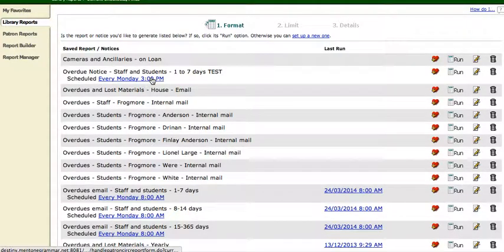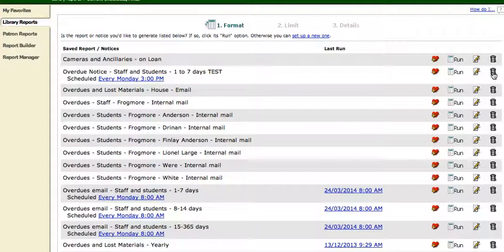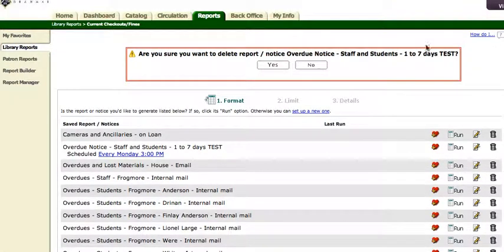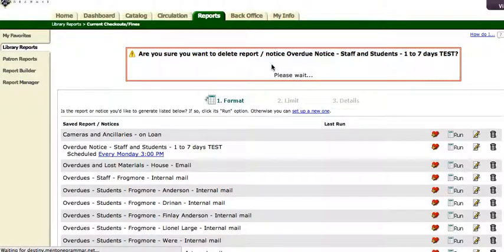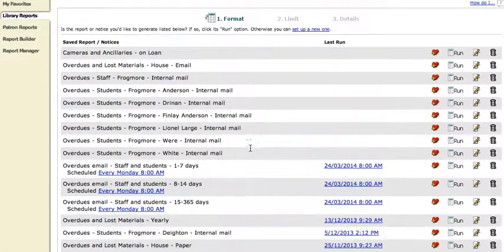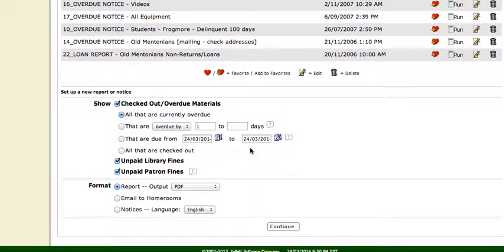It's sitting there and it'll run every Monday at 3pm. And that's just how you do a new one. I'm going to delete it now before it gets sent out. But you can see how, basically, you just run a new email notice from the new report or notice at the bottom here. Enjoy.